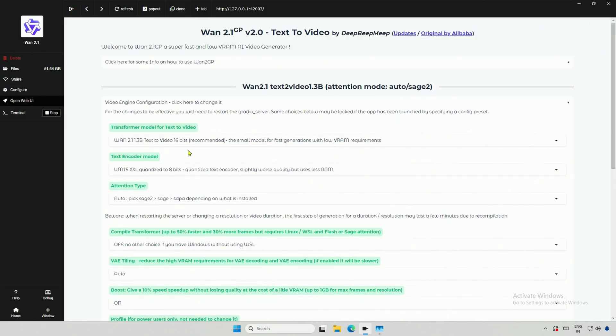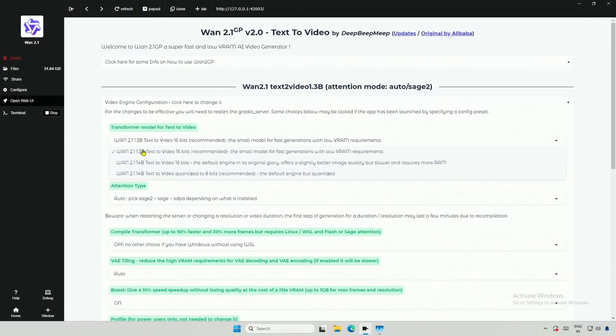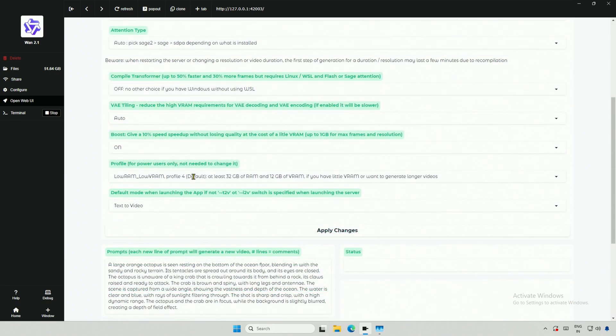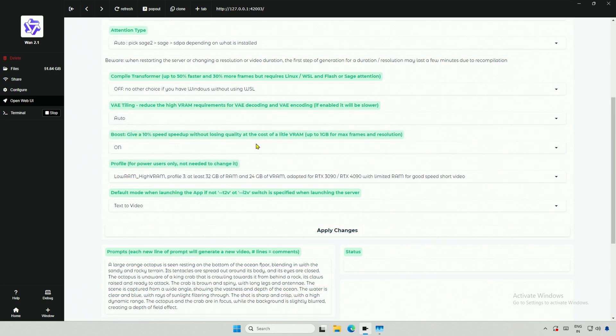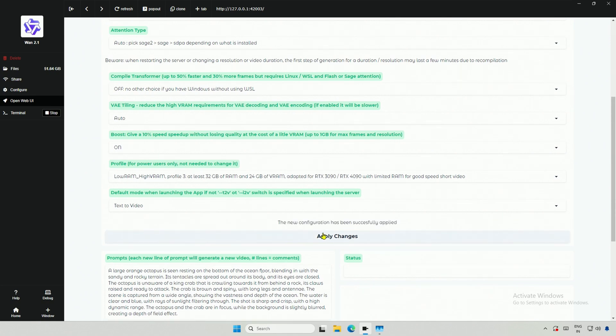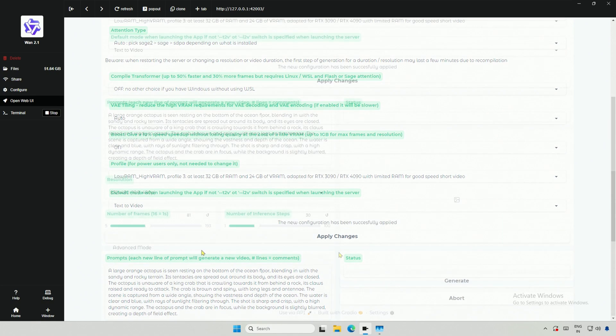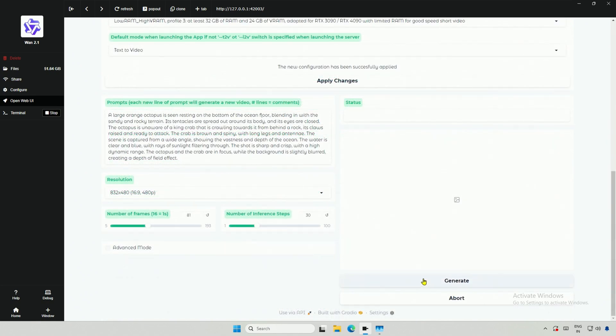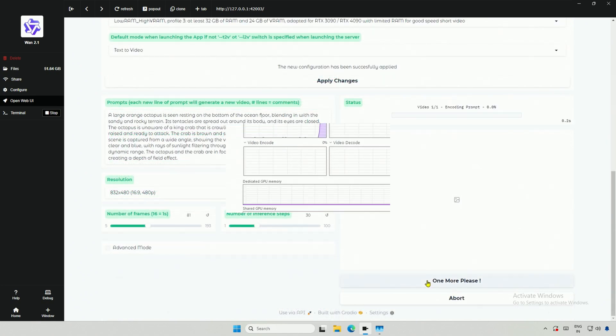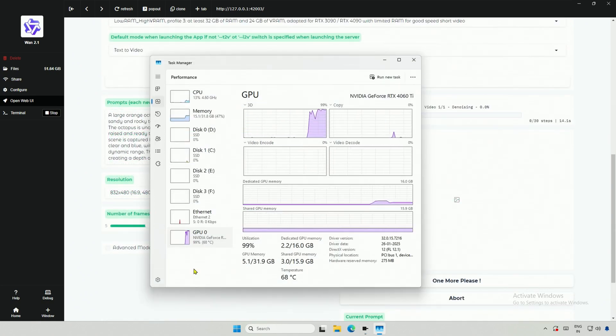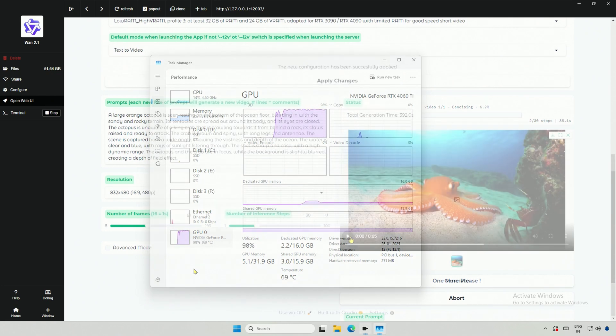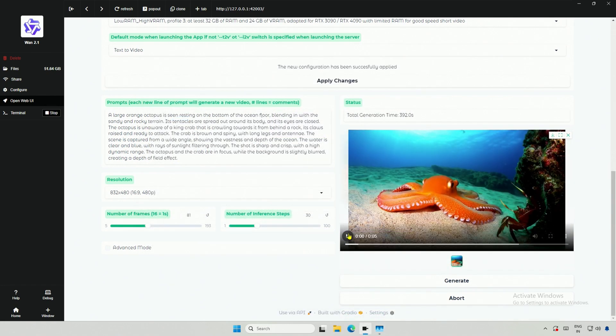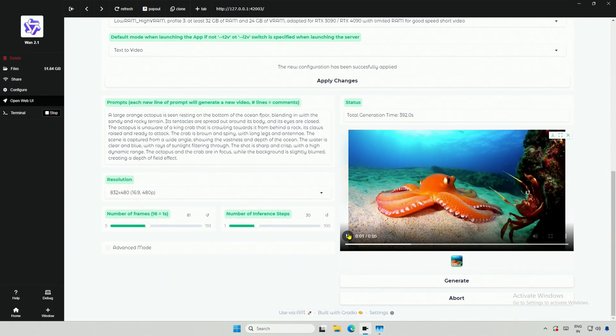So I did the restart. After restart, the smaller model was selected in the settings. But the profile got changed to default. I selected the Profile 3 again and applied the changes. I tried generating the video and there was no difference. I got the result after 6 minutes.